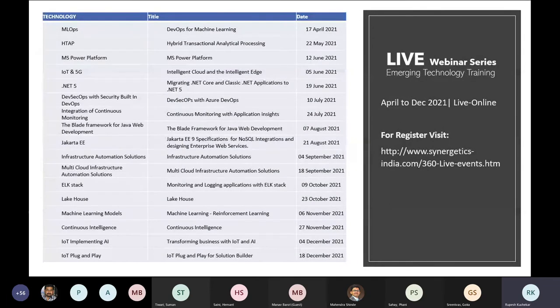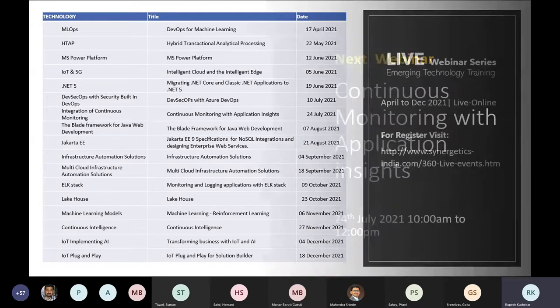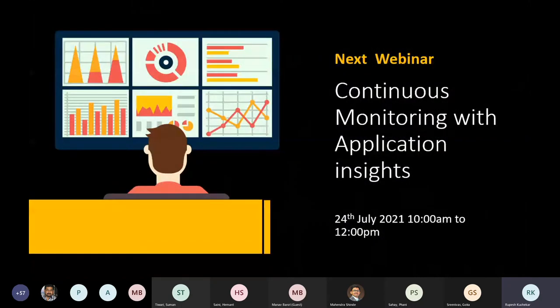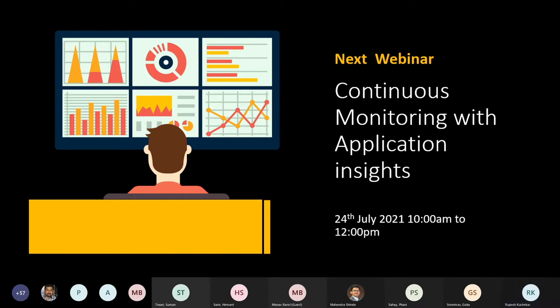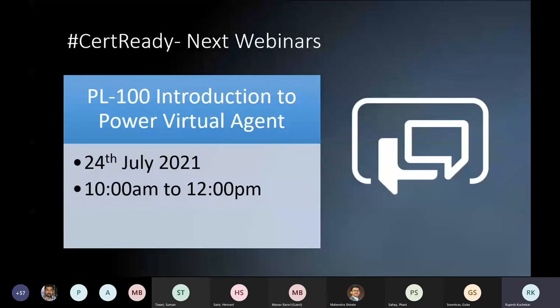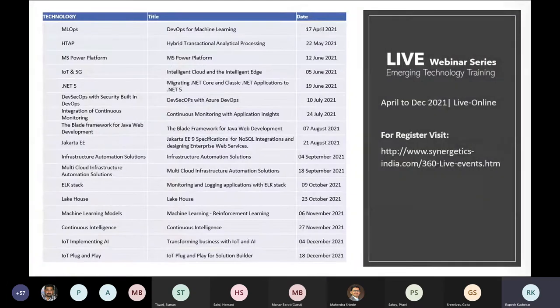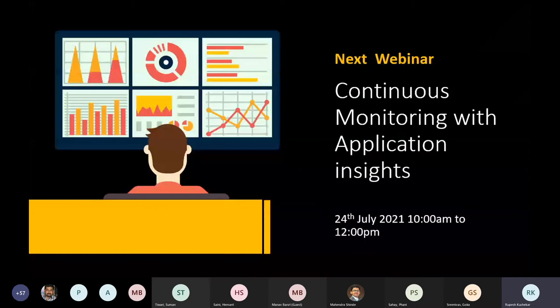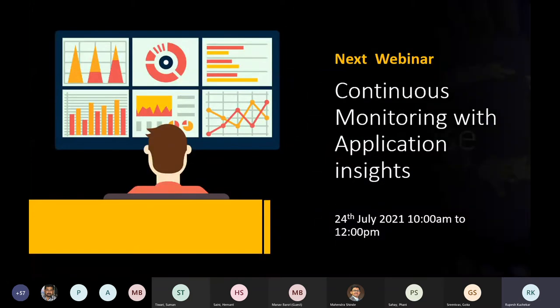This is the webinar calendar for the year — it's a long list but we are going to announce sessions one by one. The next certification series webinar and the next emerging technology session are both on 24th of July. The certification webinar will start at 2:30 in the afternoon and the ETT webinar will start in the morning. We'll share all the details in the chat box — please check and register yourself.